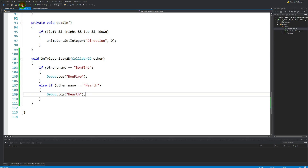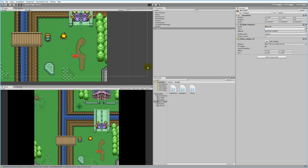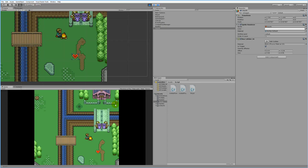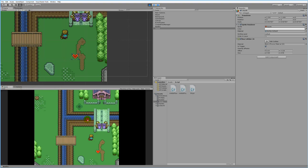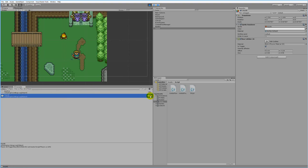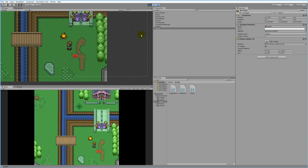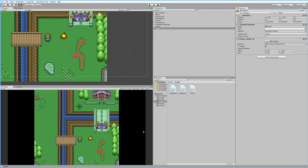Let's save and jump back into Unity to see if this works. You can see the player standing on the bonfire and the debug count is incrementing — so OnTriggerStay2D fires continuously while standing on the bonfire. When I move to the heart, it writes Heart in the console as long as I'm standing on top of it. The function already works correctly.